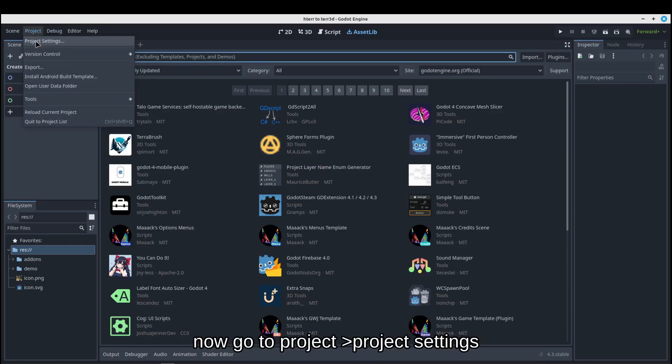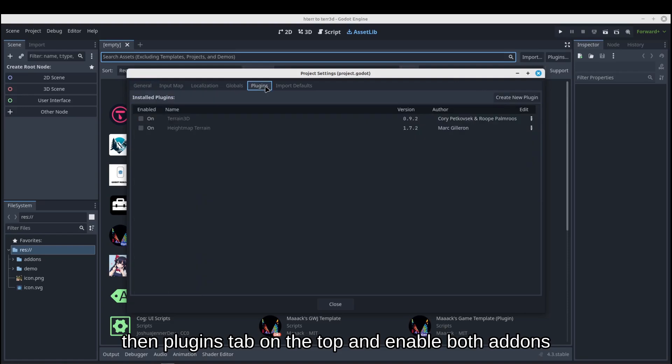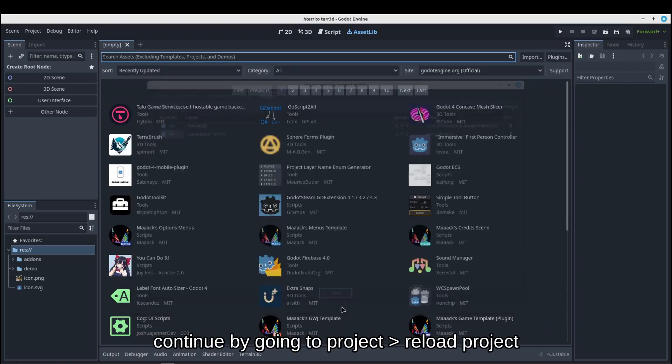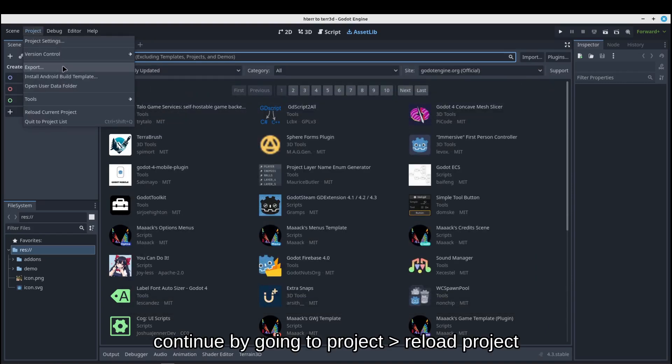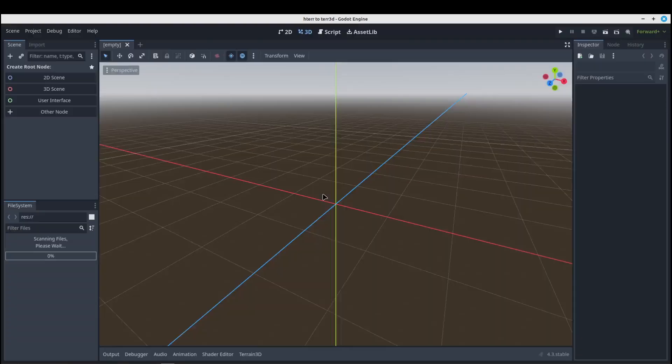Now go to Project and Project Settings. Then plugin tab on the top and enable both addons. Continue by going to Project, Reload Project.